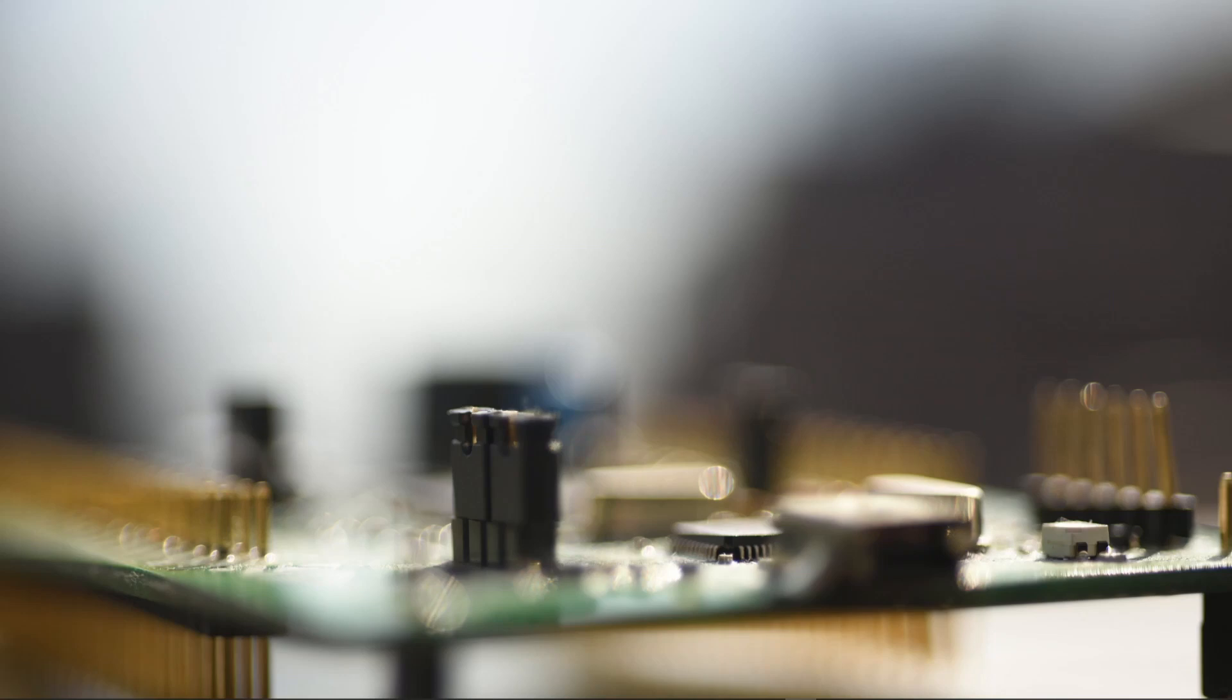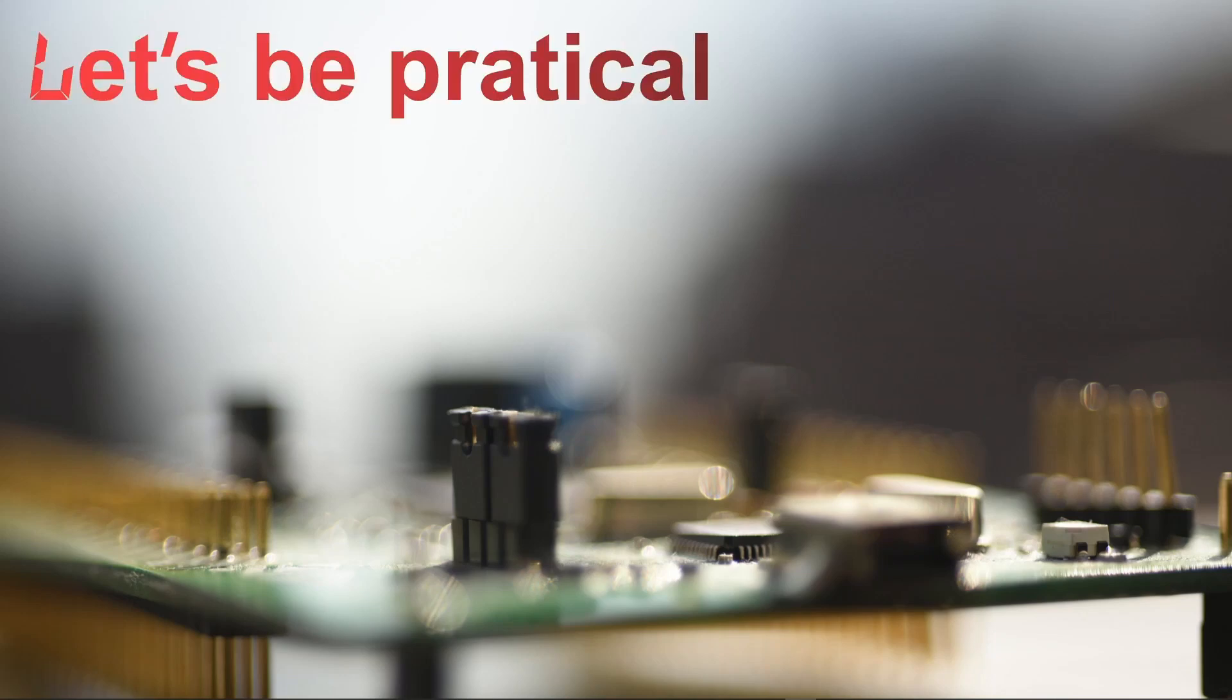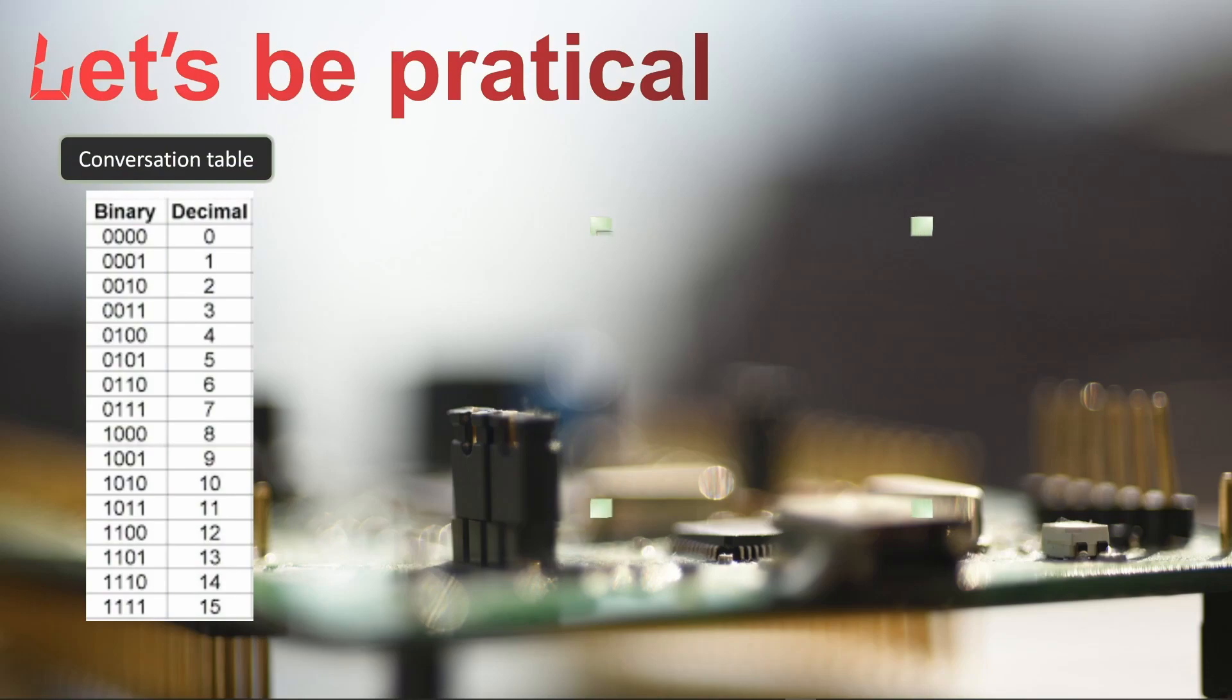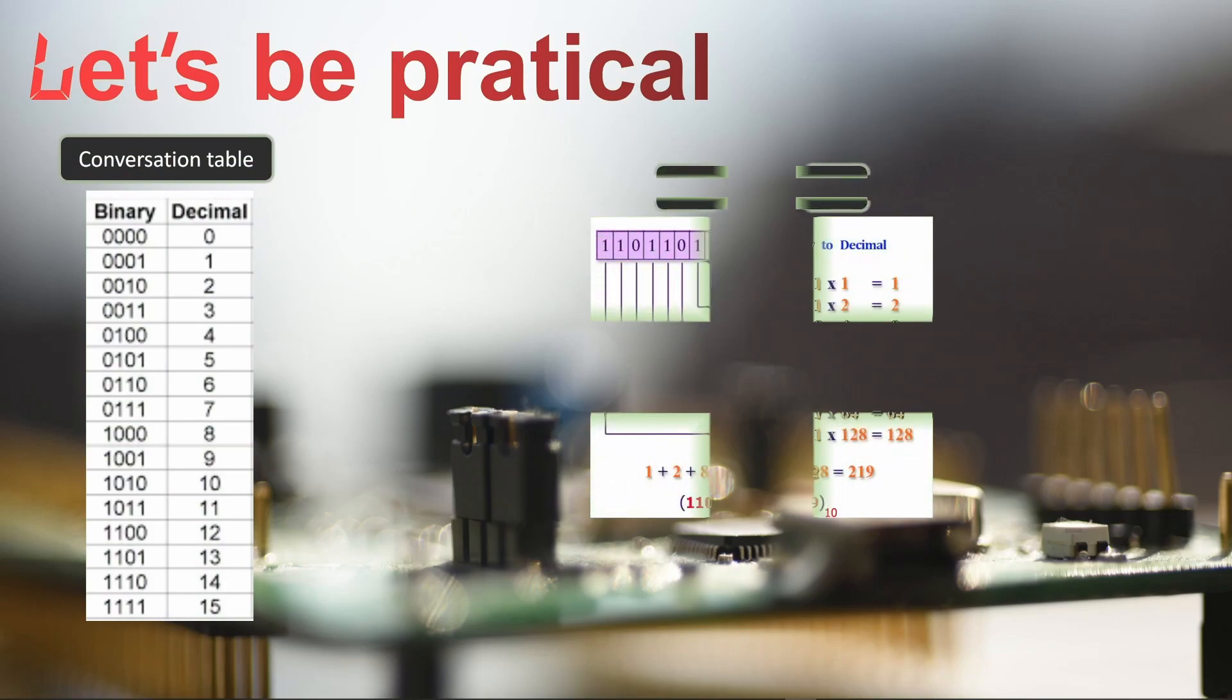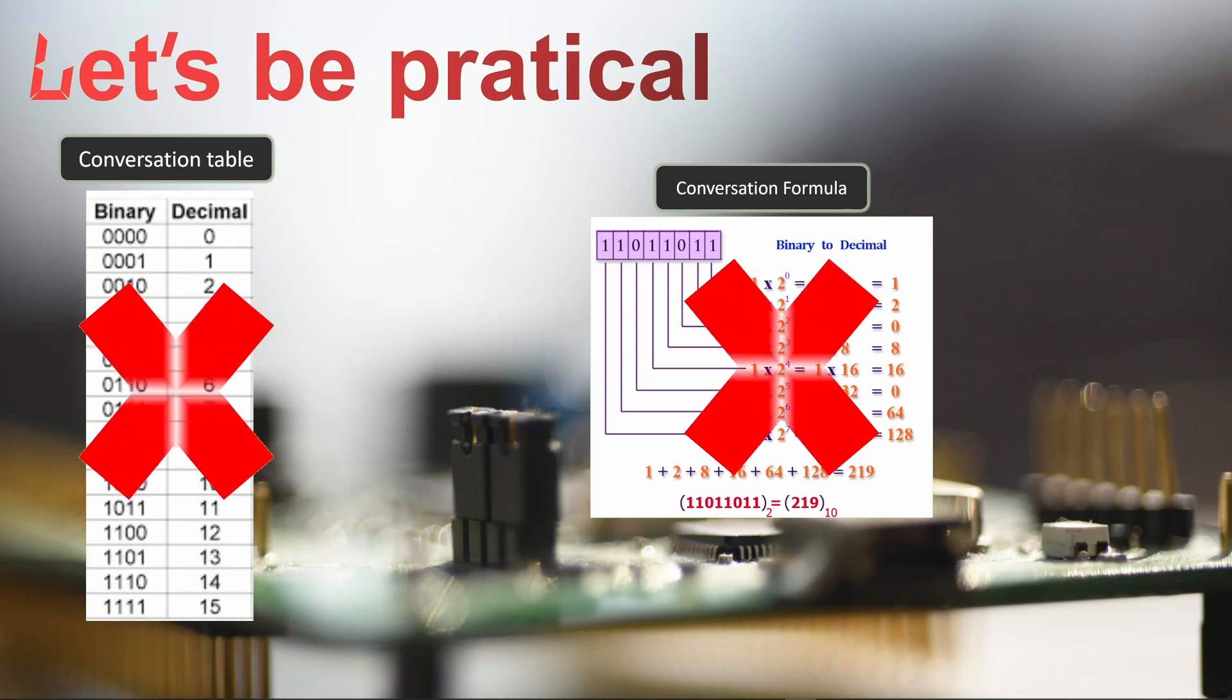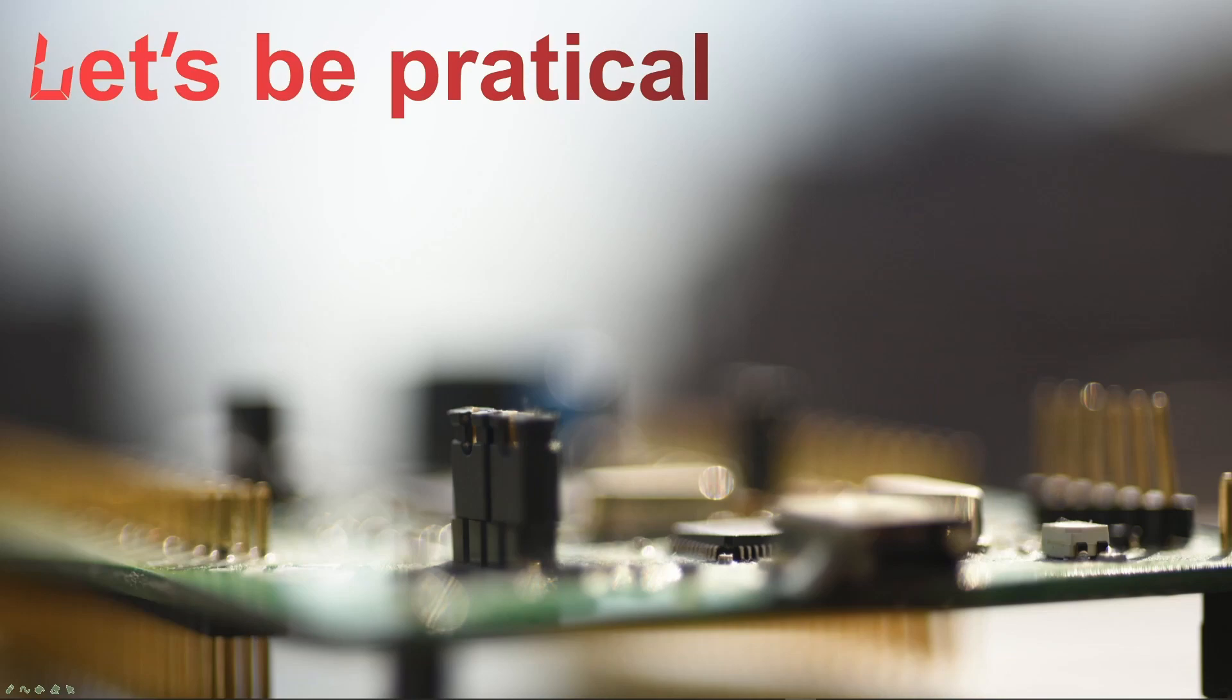Usually when you get introduced to bits and binary numbers, you get those kind of tables going from 0 to 15 and how you convert a binary number to a decimal number. Actually, this is completely useless in what we are going to do. There is no meaning just converting those numbers and trying to understand them, at least for the microcontroller world. So from our perspective and approach, this way will not be used at all.